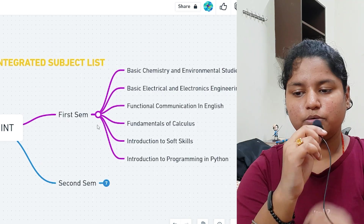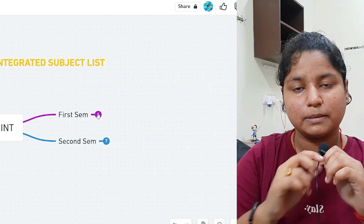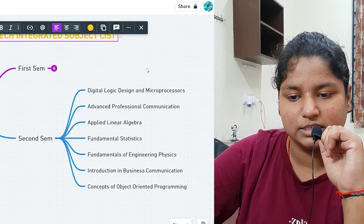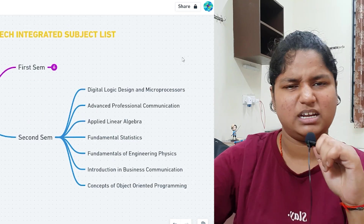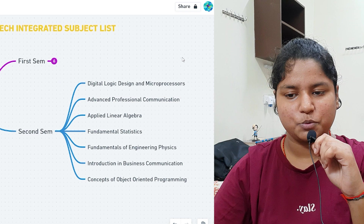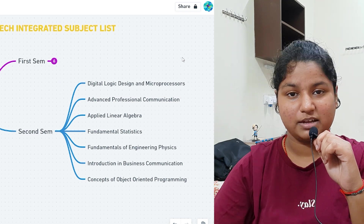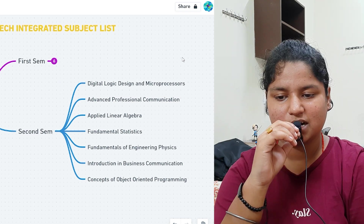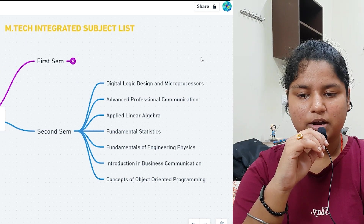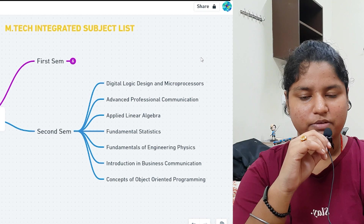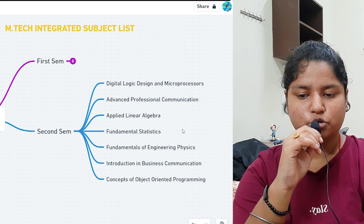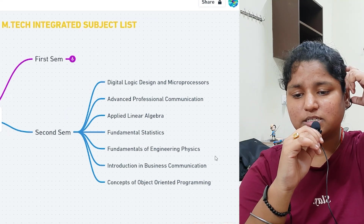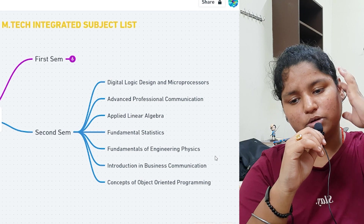Introduction to programming in Python is also in first sem. In second semester, subjects you need to study in MTech include digital logic design and microprocessor, which is an ECE subject, advanced professional communication in English, applied linear algebra, fundamental statistics, fundamentals of engineering physics, and introduction to business communication, which I think is optional.